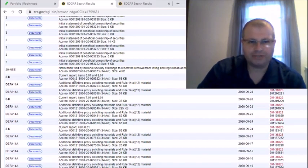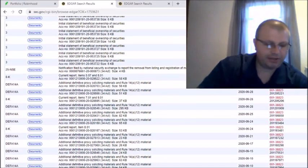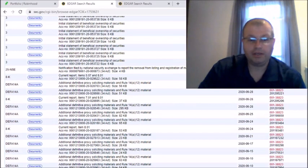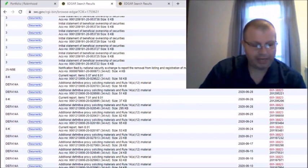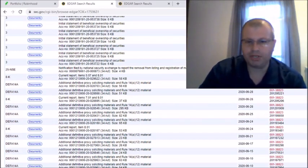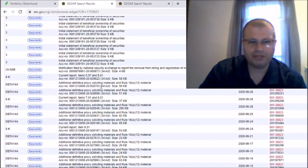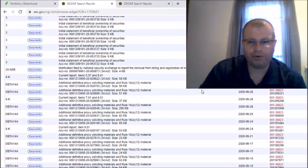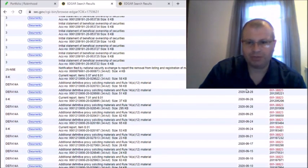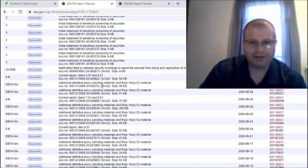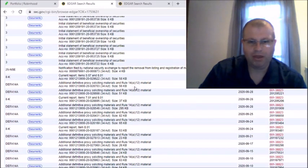Back here then on September the 28th, now on my calendar that was a Monday, look at what's here and tell me that this don't look the same as what's under LCA. Additional definitive proxy soliciting materials and Rule 14A-12 material, that was listed here a couple different times, they had a couple different filings on Monday September 28th.